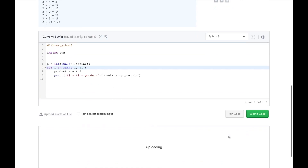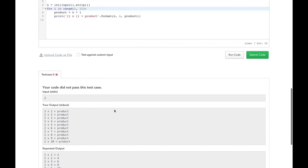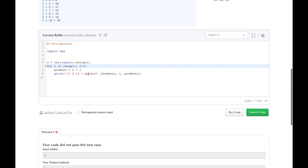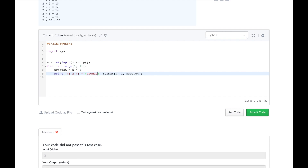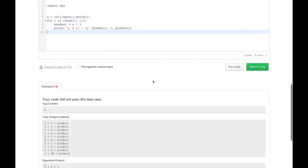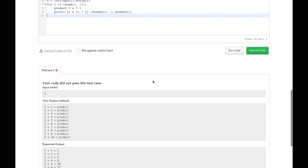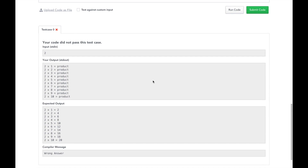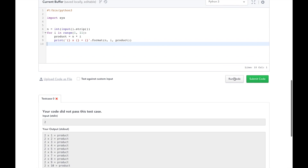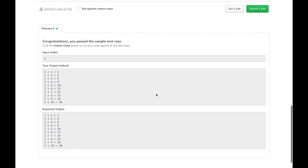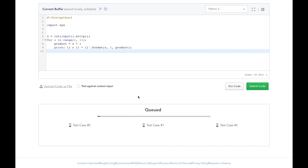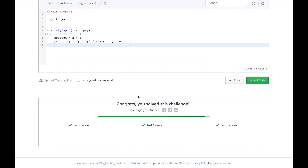Let's go ahead and test it. Looks like a little typo there — good thing we run our code before we submit it. Let's go run it again. Great, looks like we passed all the test cases. Let's go ahead and submit it. Awesome, we passed them all.